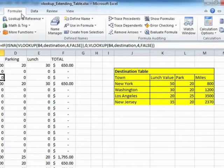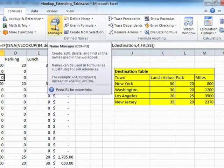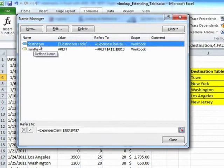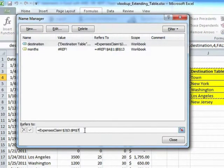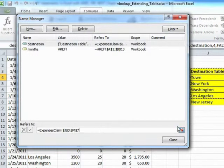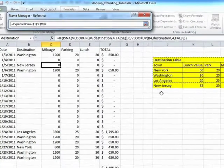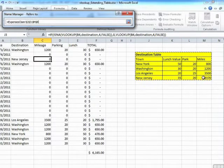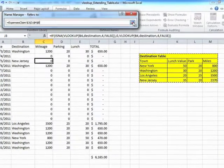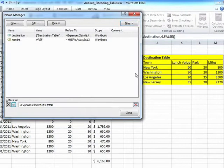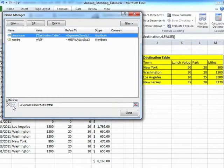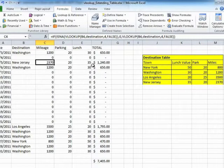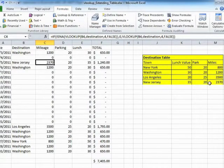What we actually need to do is change the reference to destination so it includes this extra row. So if you go to formulas and name manager, you'll find their destination is your named range. And down in the bottom, you can see the fixed reference that it refers to. So we can browse and actually highlight that extra row, the New Jersey row, turn back to the name manager, tick to make sure it accepts that change, and then close. And then you'll see Jersey has been filled in. So we've extended the named range.